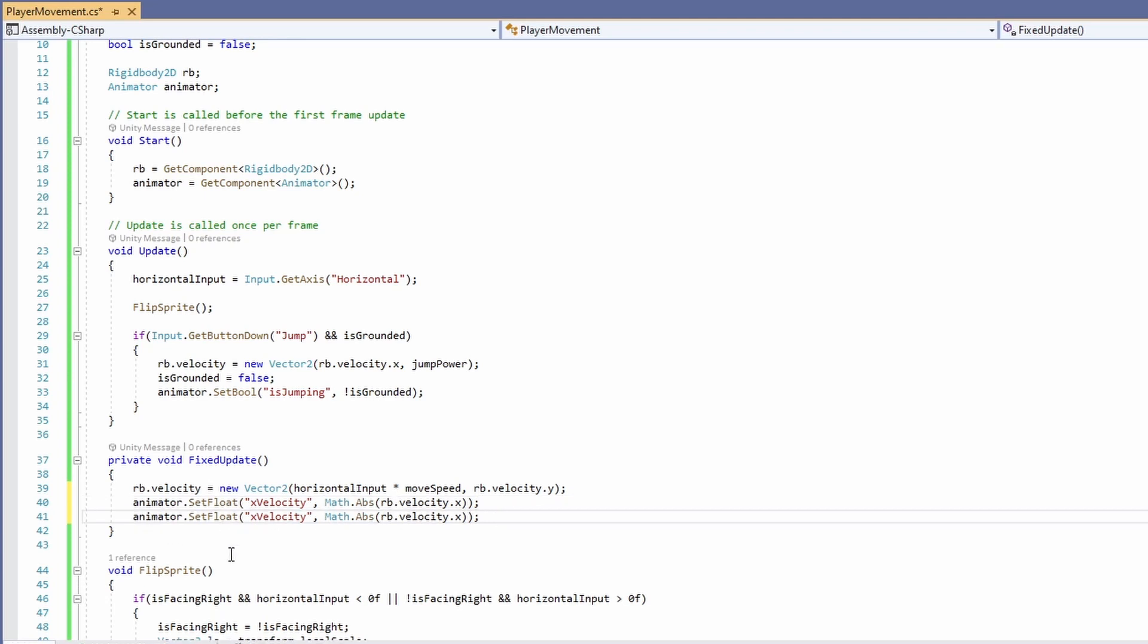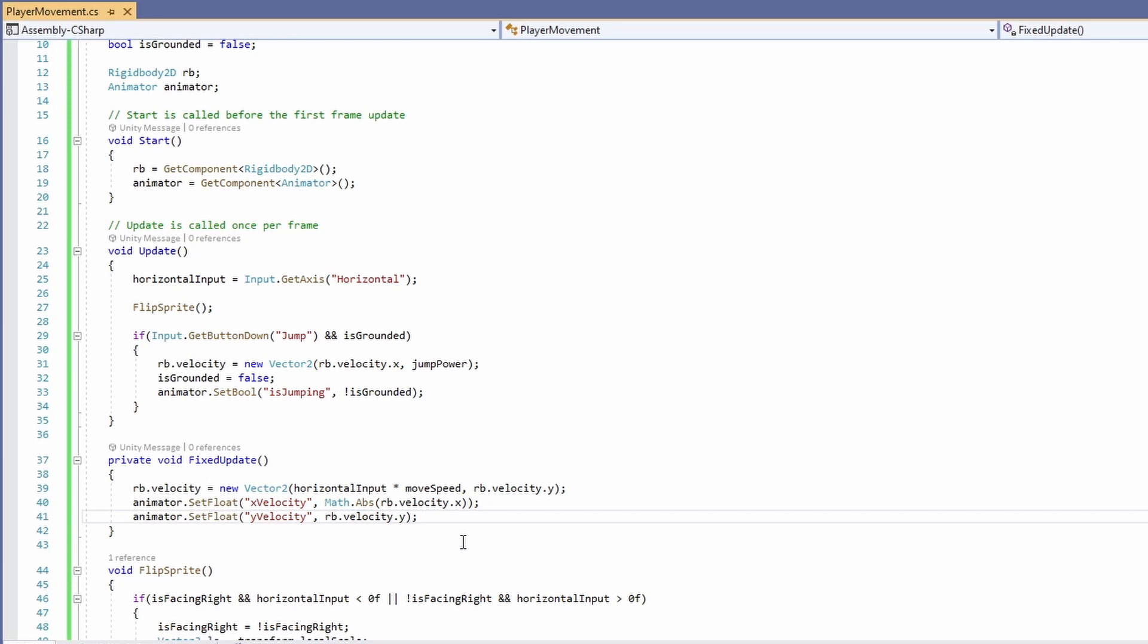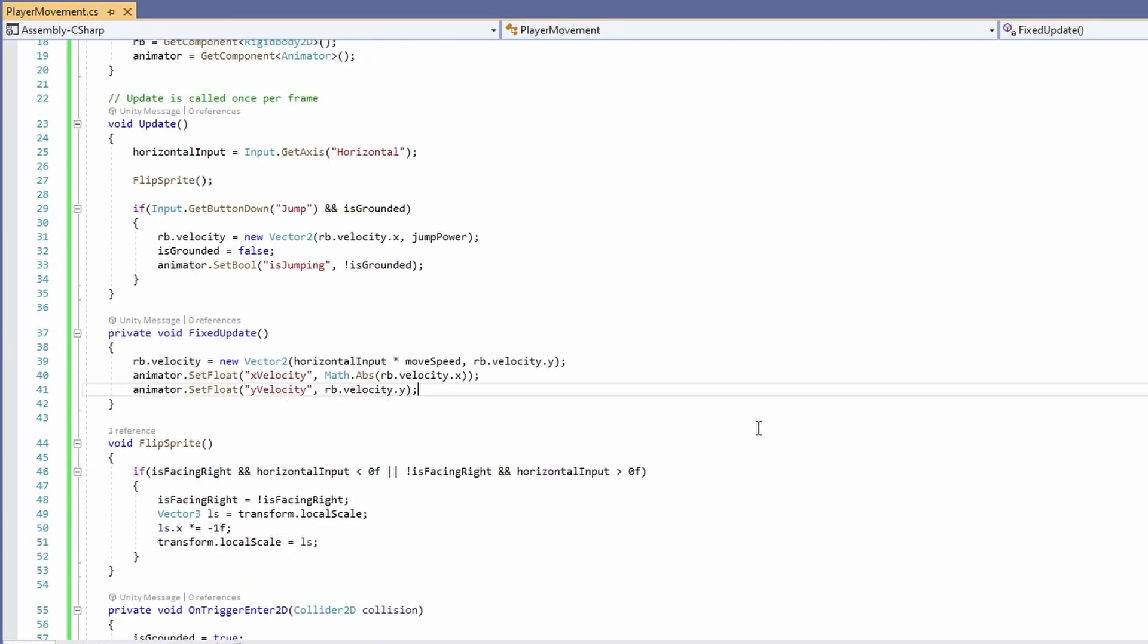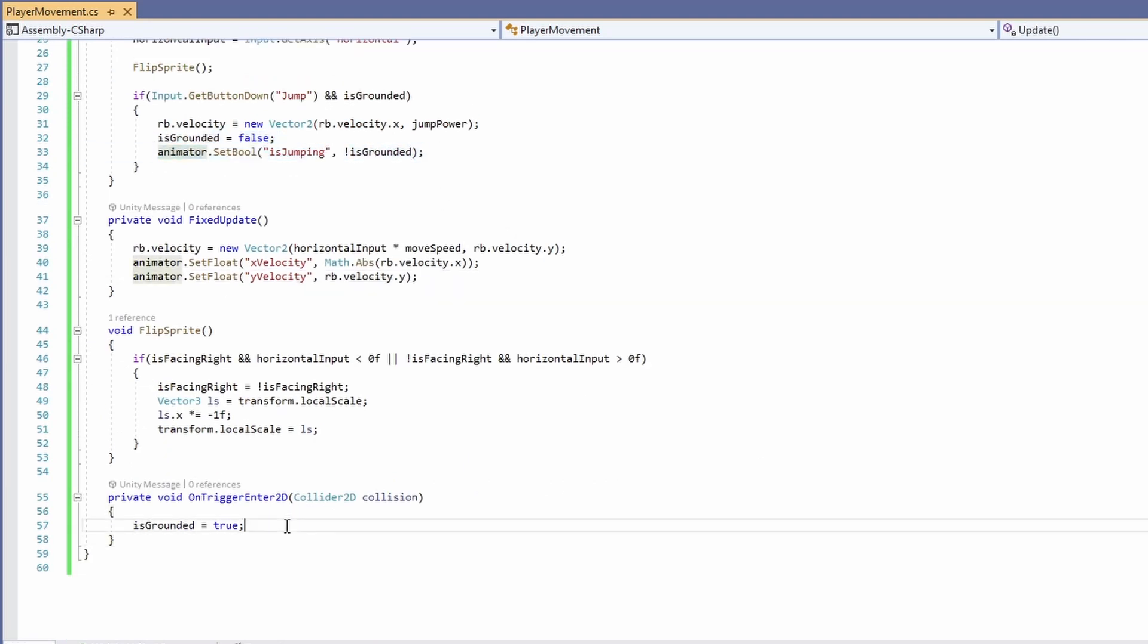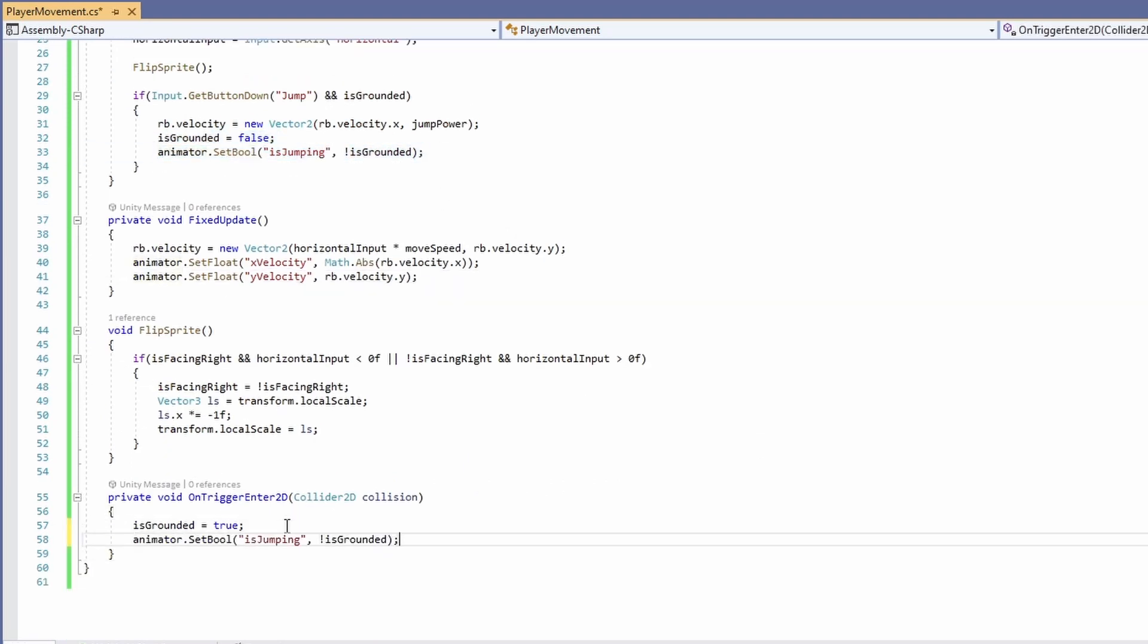We'll again call our animator's set float and pass in our y velocity this time. We won't need the math's abs though, since when we fall it goes to negative and this is what we want to check in our blend tree. Finally, we'll add the same set bool for is jumping as above, so we can copy and paste this down into our on trigger enter 2D.